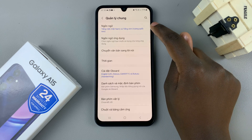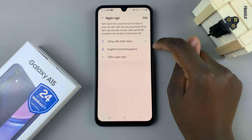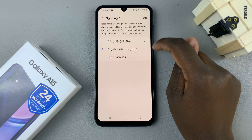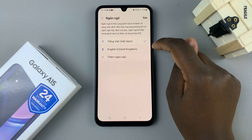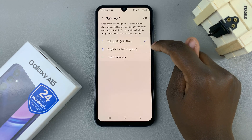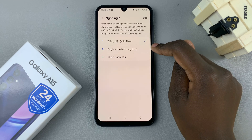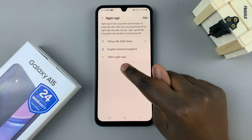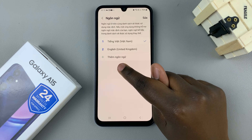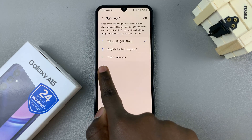Select that option and here you should see a list of all languages installed on your device. If you wish to change to English, you can either select it from the list. If it's not there, tap on the option here — that means add language. You can tell by this plus icon.